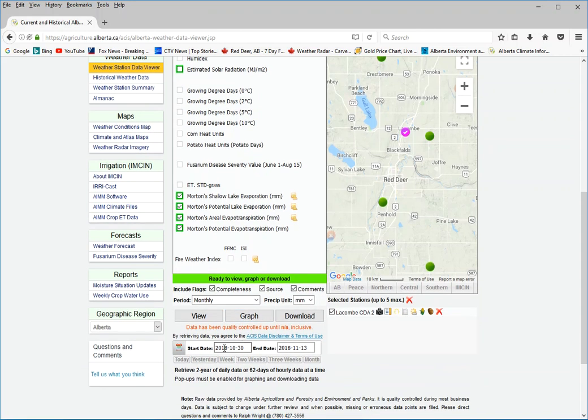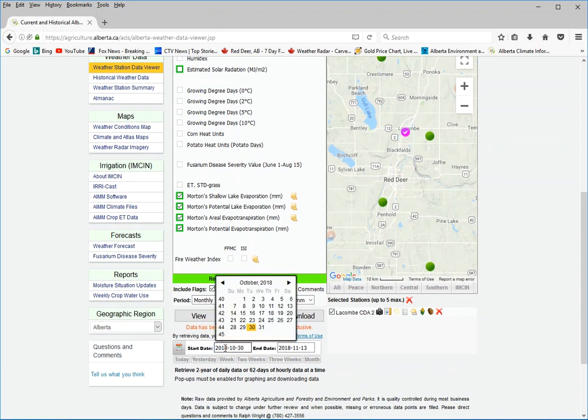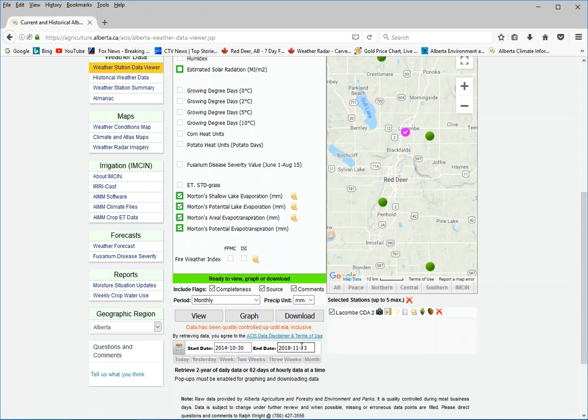Give it a date. You're only allowed, I think, five years worth of monthly data per query. So I'll just go, let's say 2014 to 2018. So you will get it to current. It's as current as near real time.